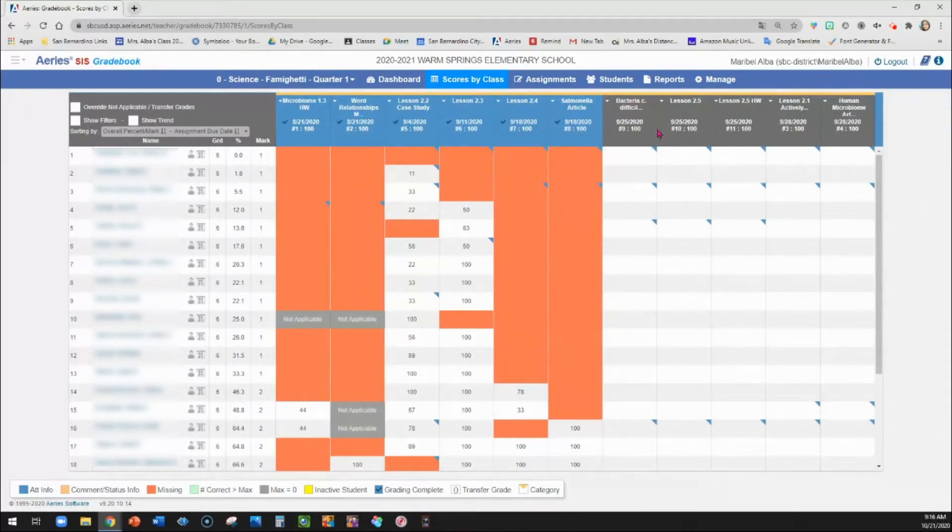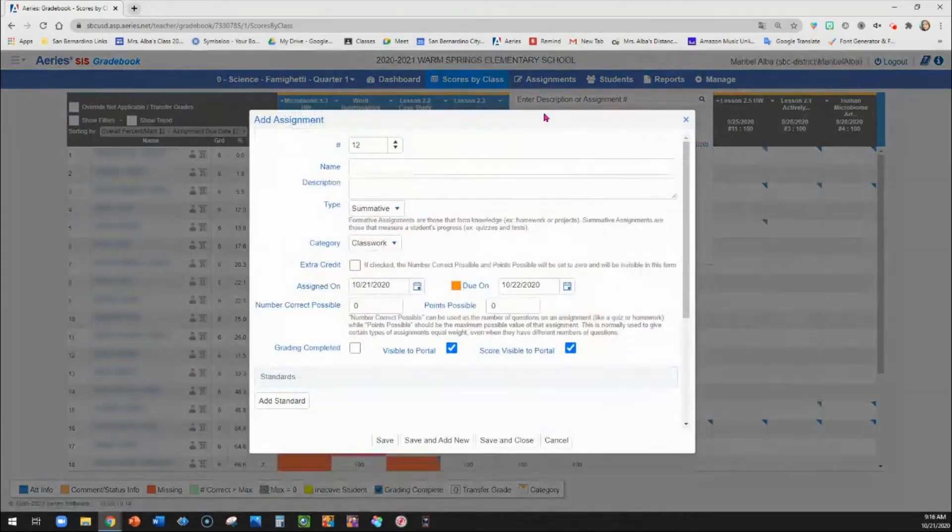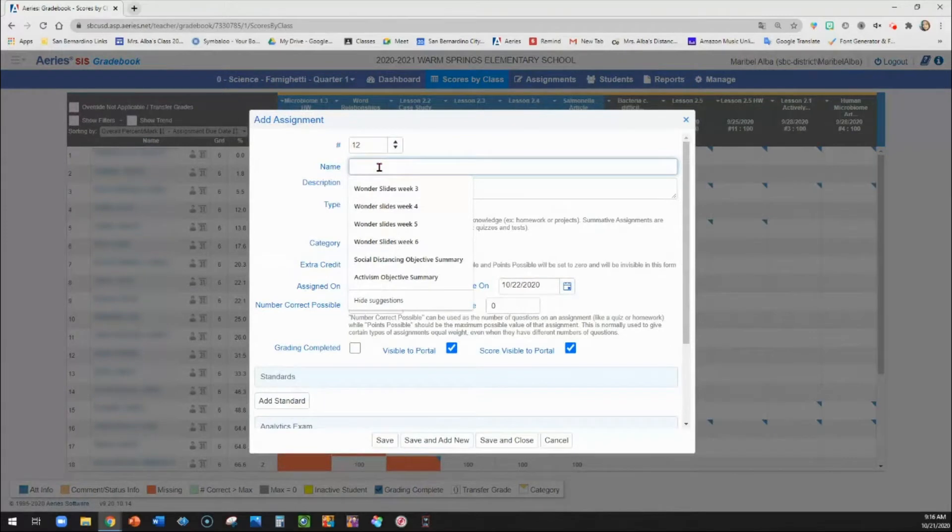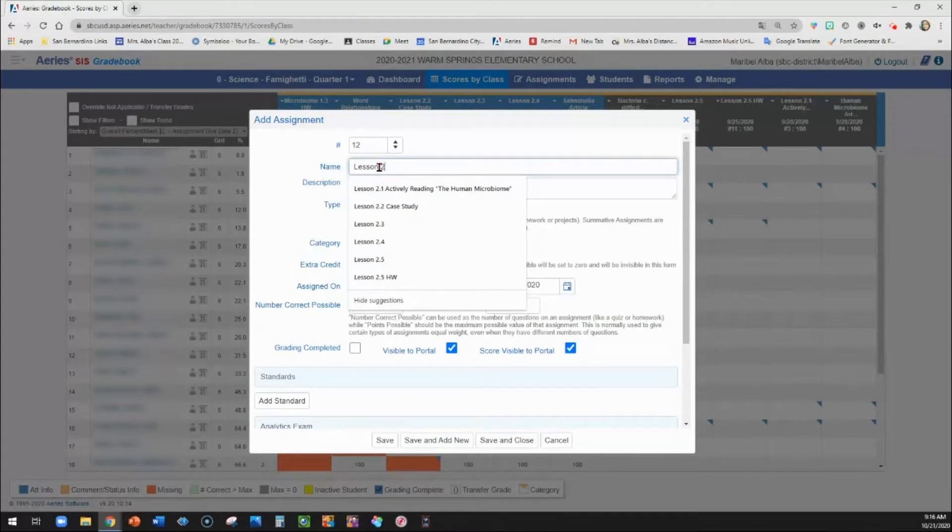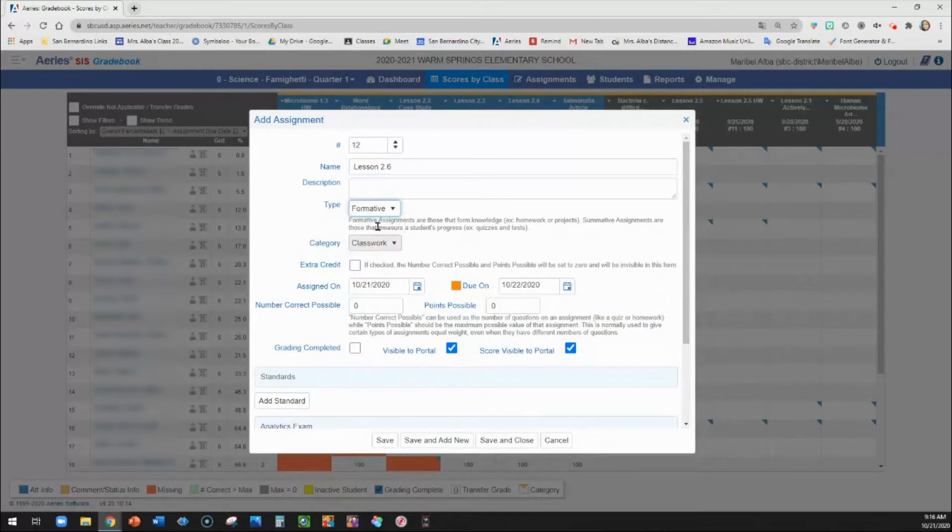So I'm going to go ahead and create a new assignment because this is what you would do. You could go here to assignments. You could click add assignment. You're going to type the name of the assignment as it's going to appear in your gradebook or for students as well. So I'm going to call this lesson 2.6. And this is formative.